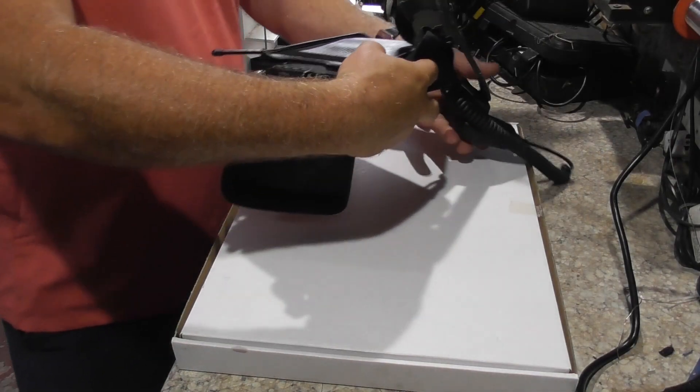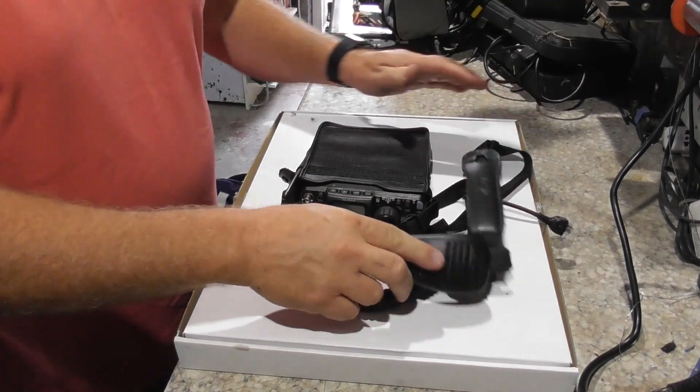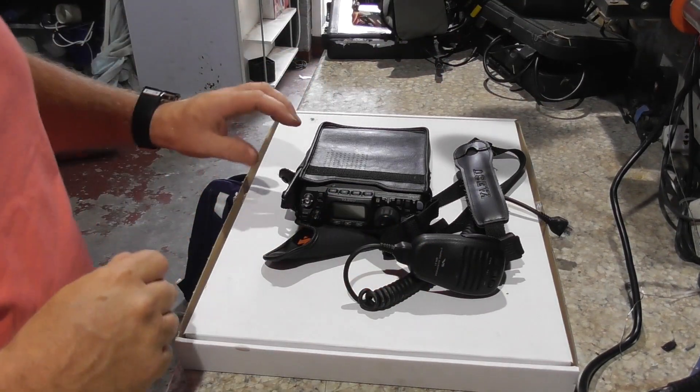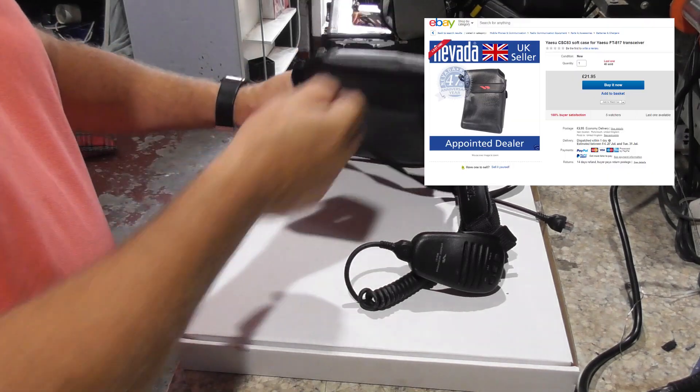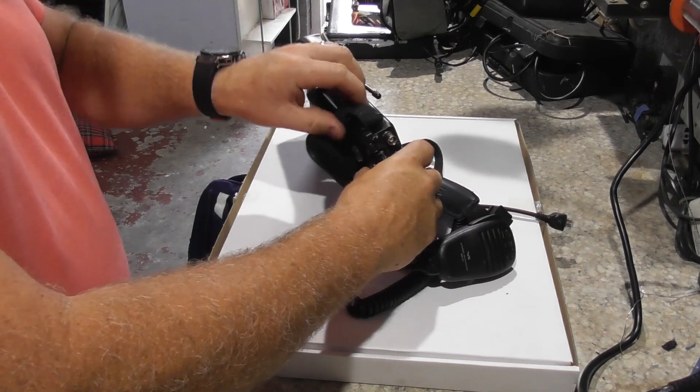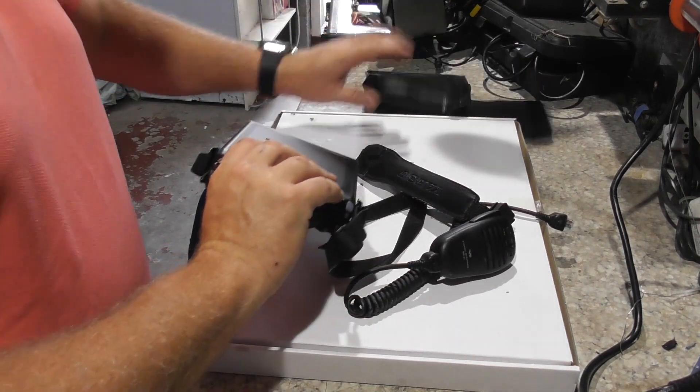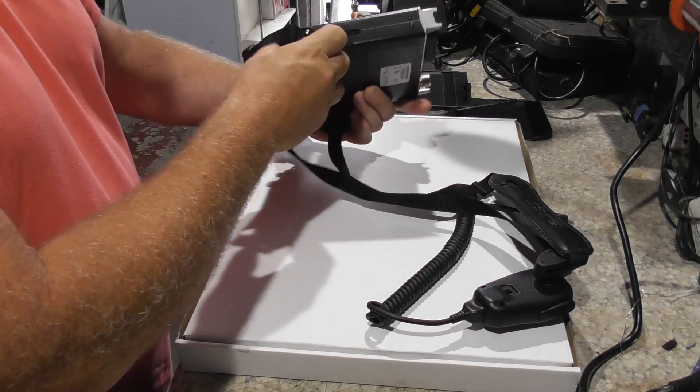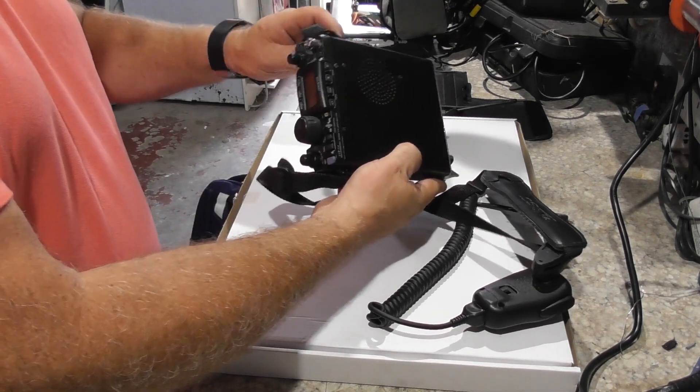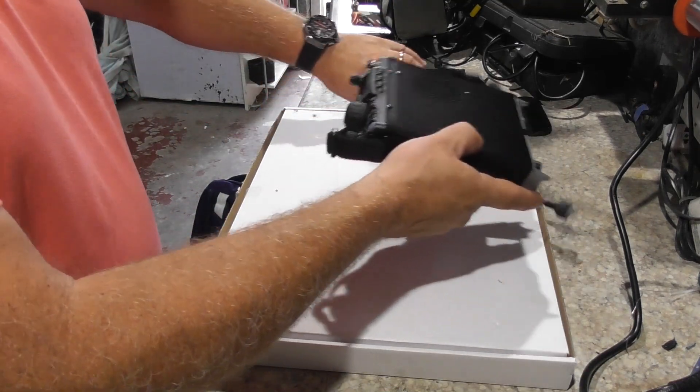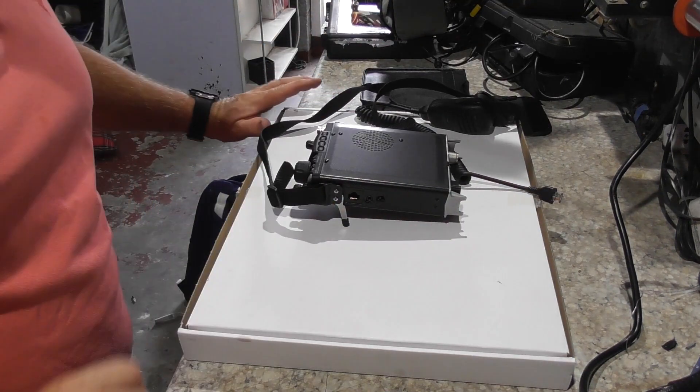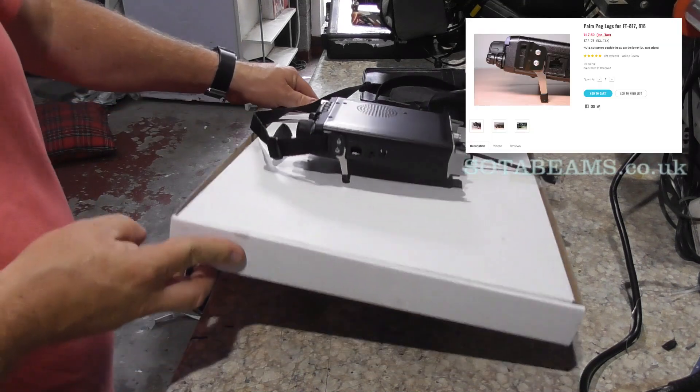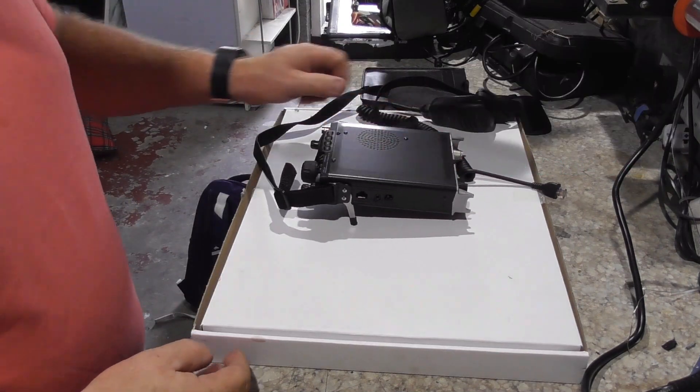Obviously we'll start off with the 817. I'm sure you all know what an 817 looks like. I've got the Yaesu leather type case and also the peg legs. I will put links up as we go through the video. Peg legs are quite good, they allow the rig to stand off whatever it's sat on.